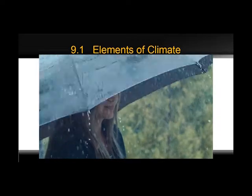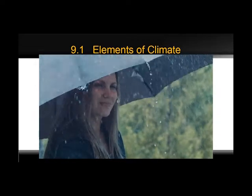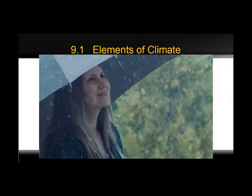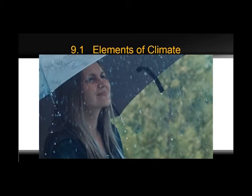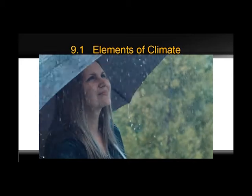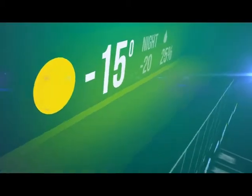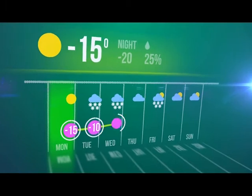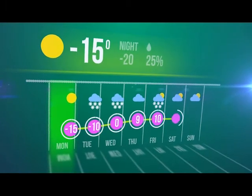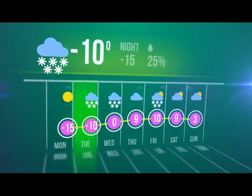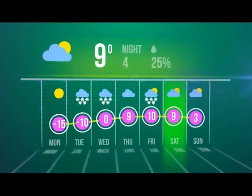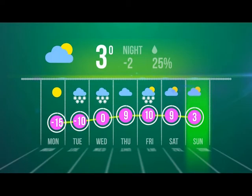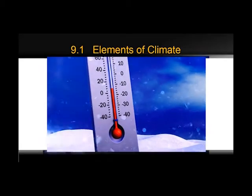Take a moment and think about the weather today where you are. Is it normal or typical? Is it what you expect? If it has been cold the past few days but the temperature is climbing today, is that weather or climate? Are weather and climate the same thing?